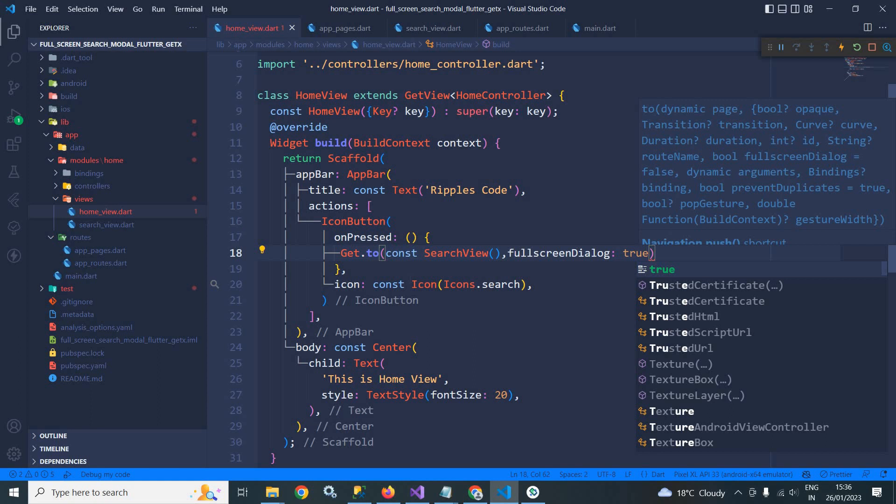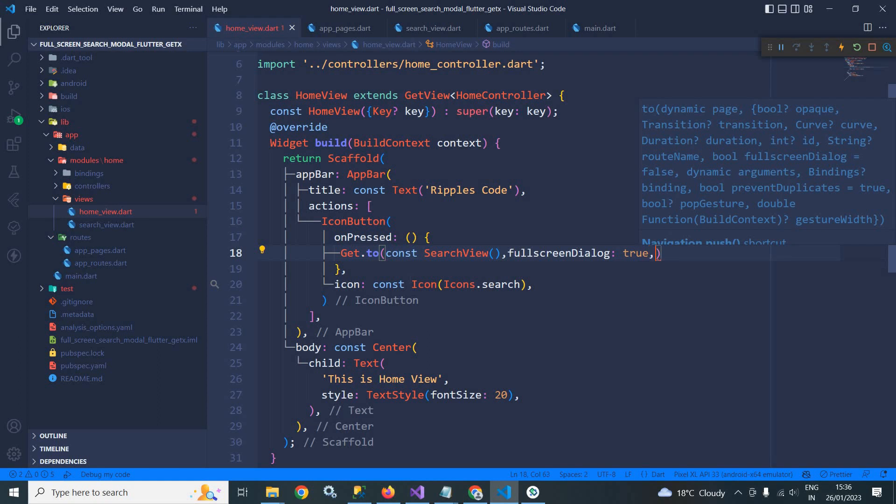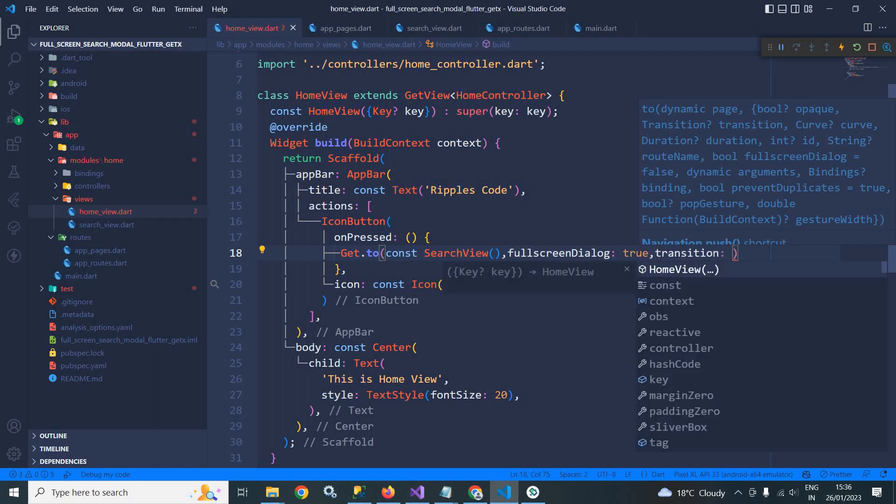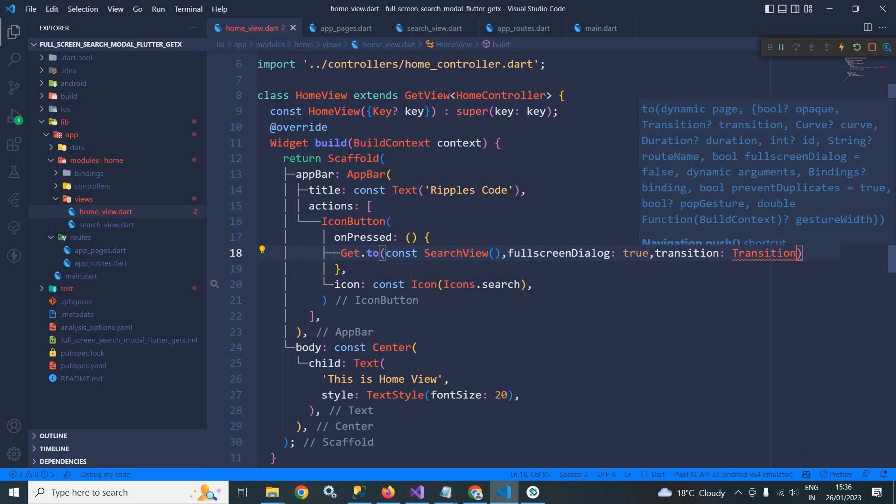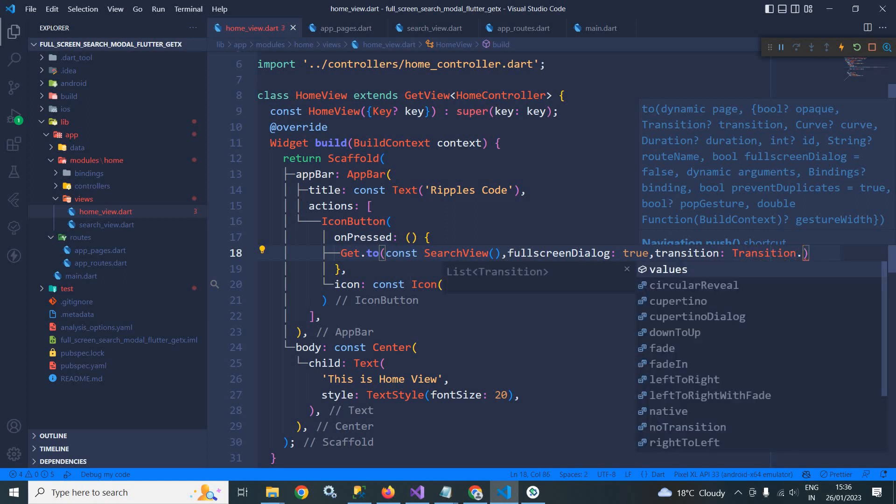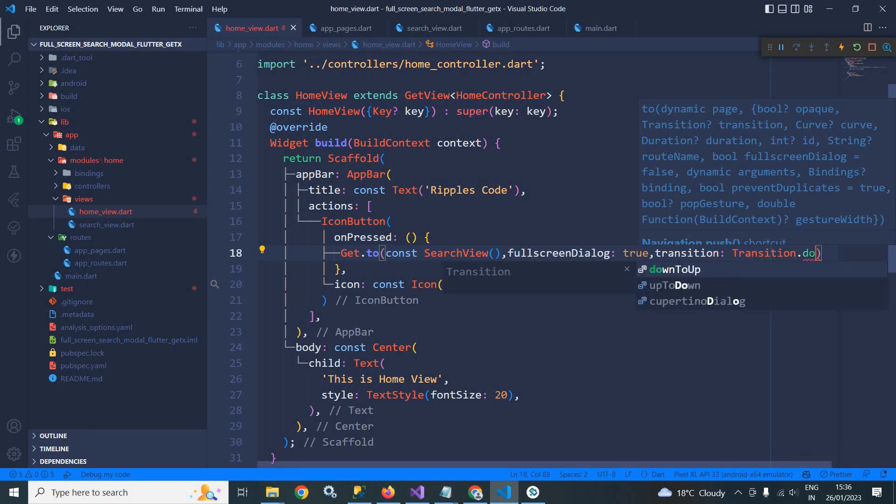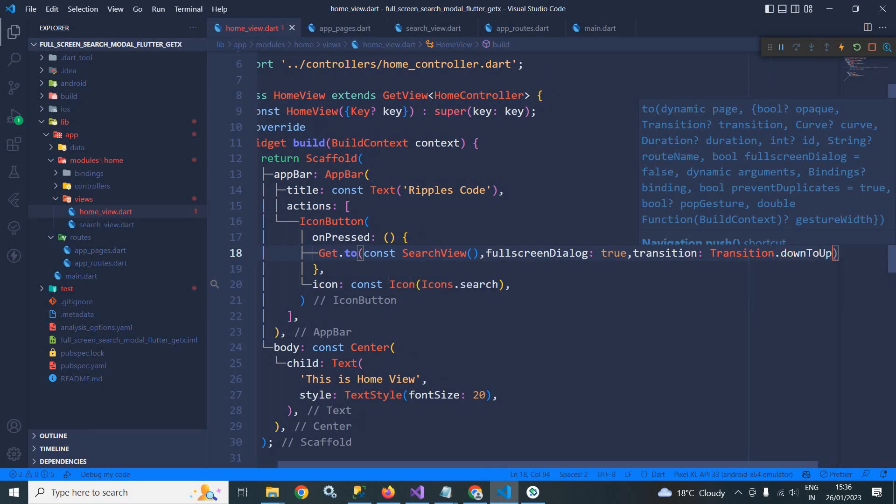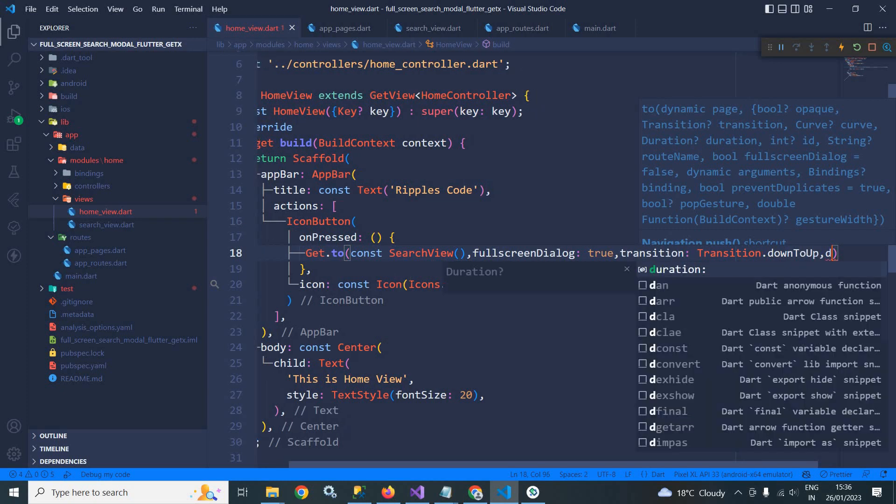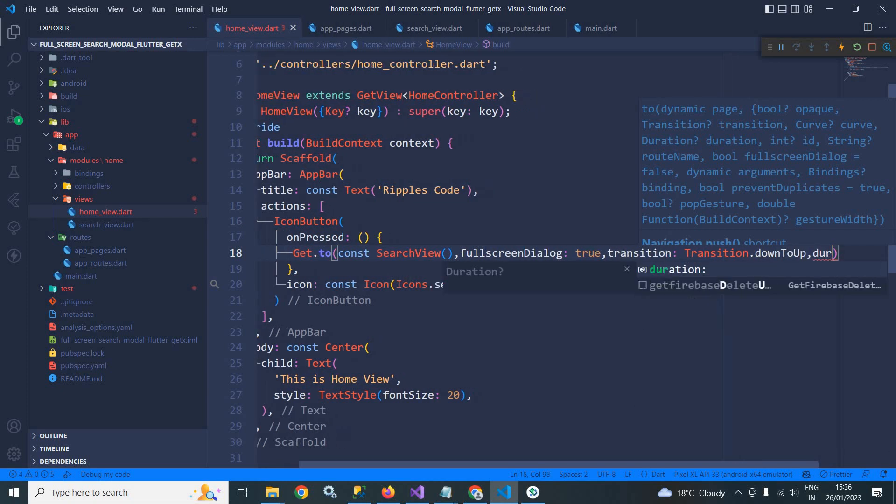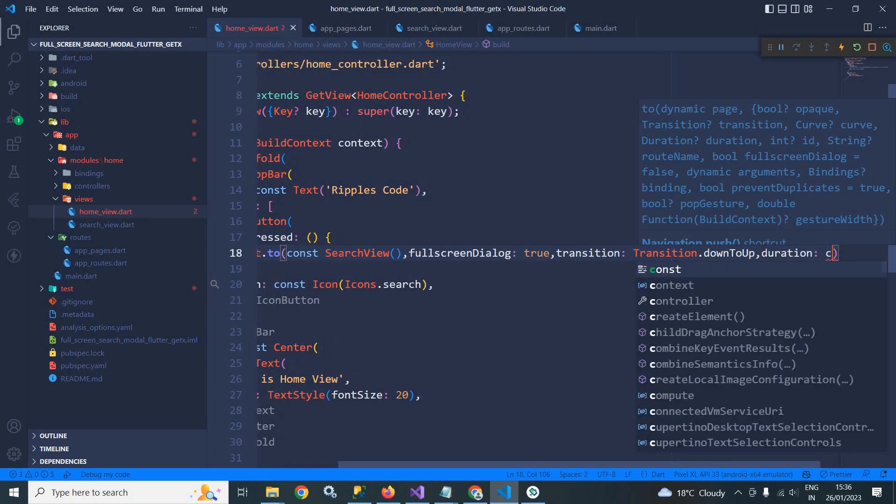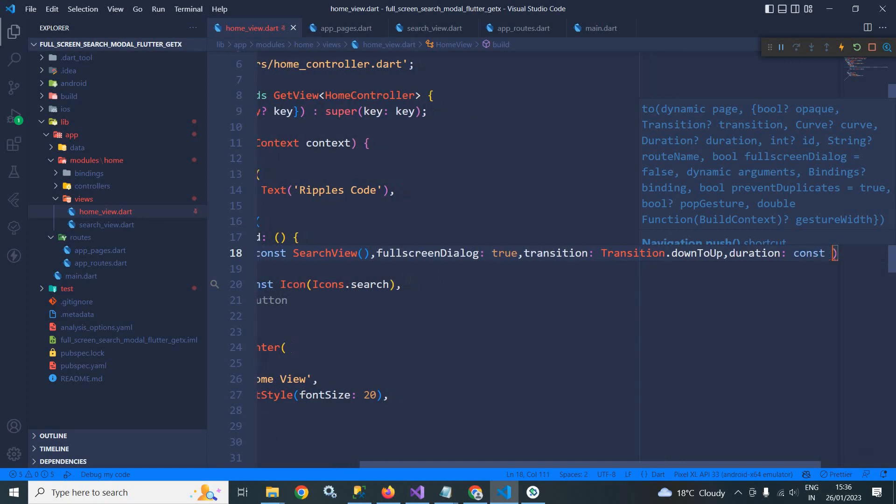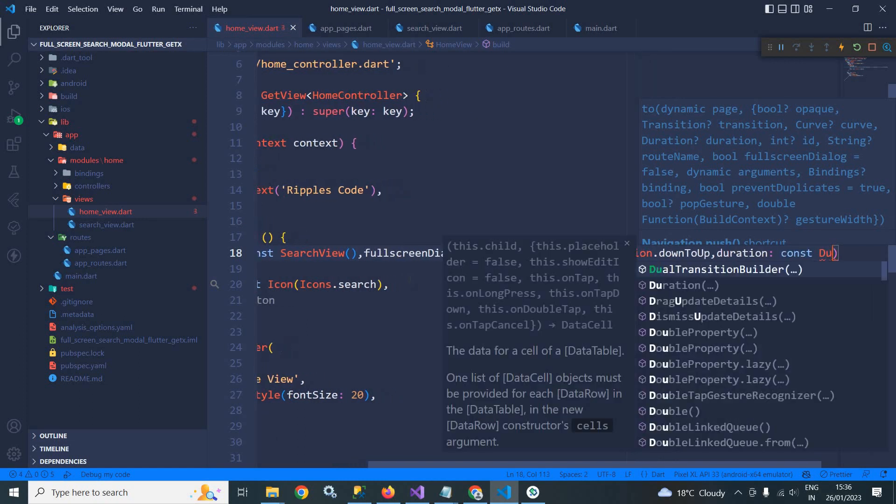To do the animation, here I need to use transition. In transition I will use transition dot down to up.